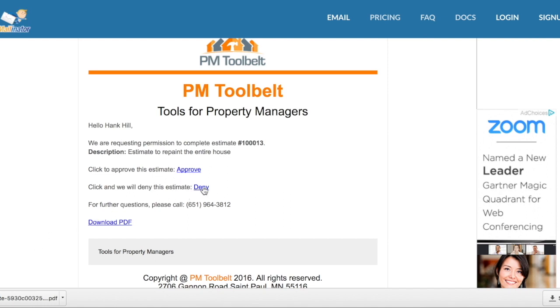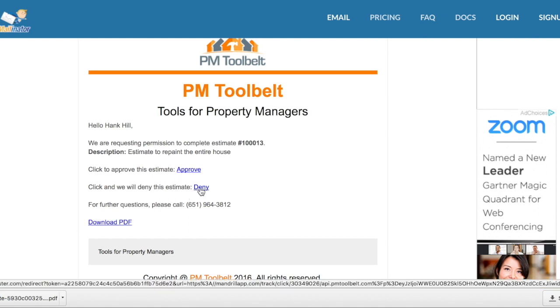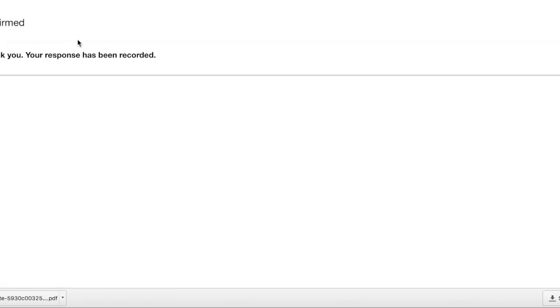At this time, let's go ahead and approve that estimate. As you can see, it has been recorded. And if we go back to PM Toolbelt and refresh the page.